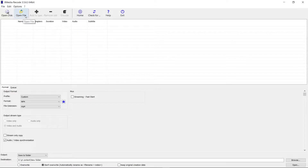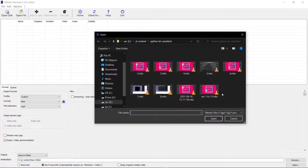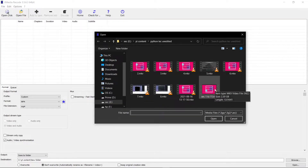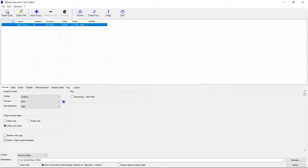Then click on 'Open File' and choose the file you want to convert. For example, if I want to convert this MKV video into MP4, I'll just click on it, select it, and click OK. As you can see, the video is now loaded here.